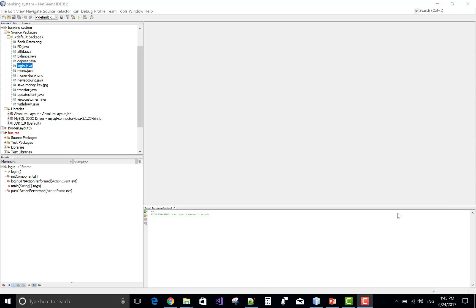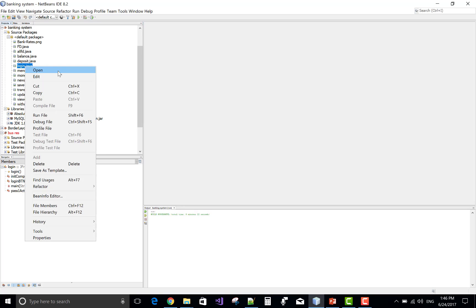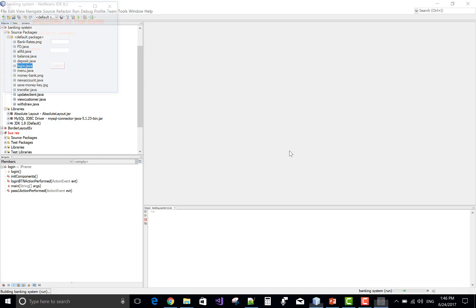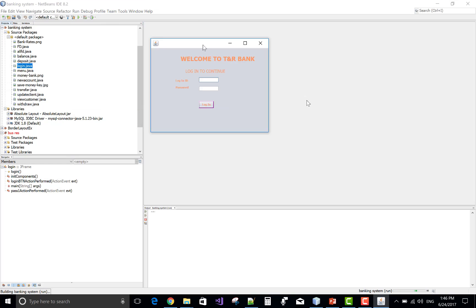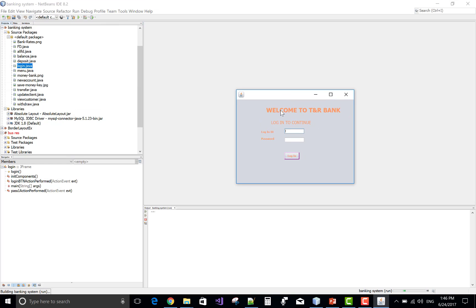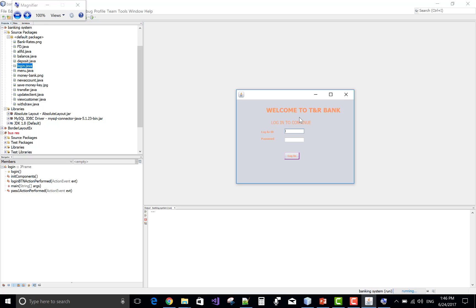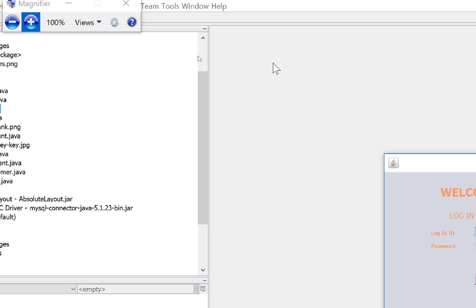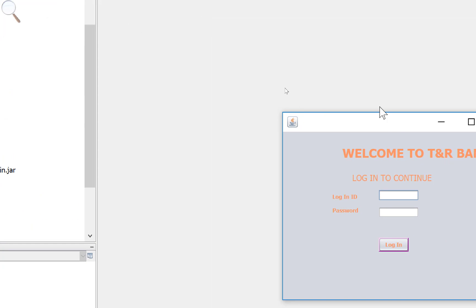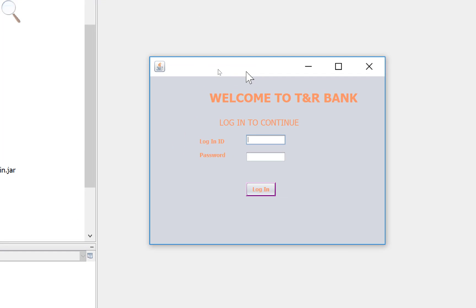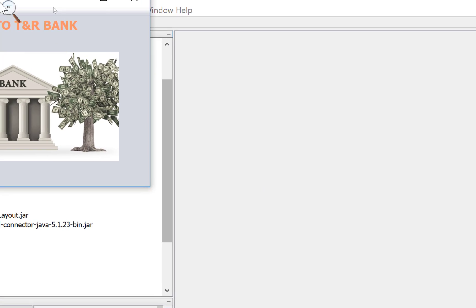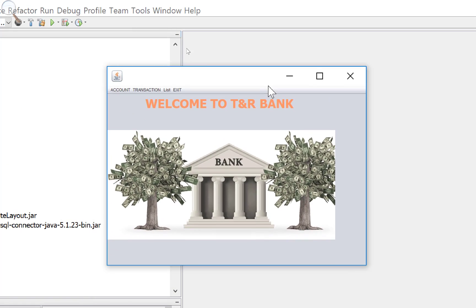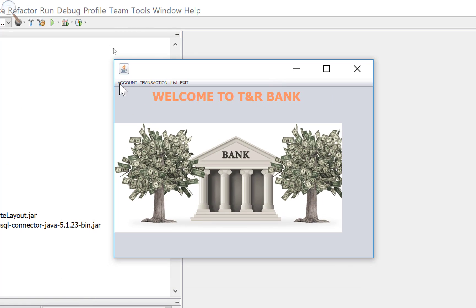Good afternoon, today I will show an example of a banking system project in Java. Run the login file. Okay, zoom it. Yeah, that's fine. Now the login ID is by default, you know very well about my projects, that is admin admin as username and password.